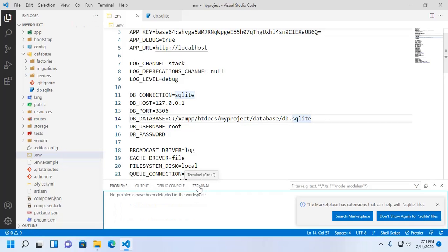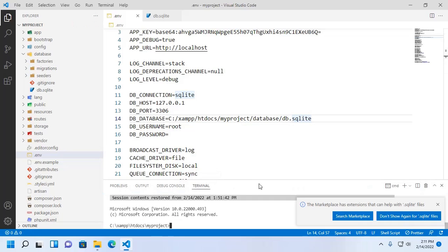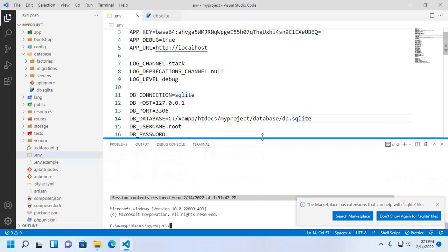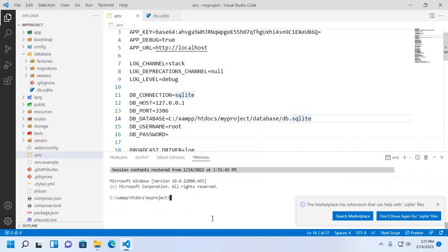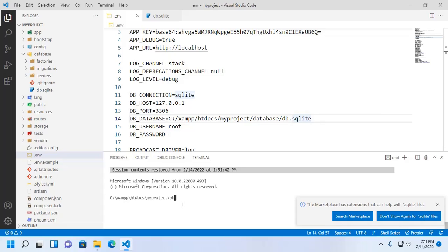Now open terminal or command prompt and navigate to this Laravel project root directory, and then apply this command: php artisan migrate. Hit enter.